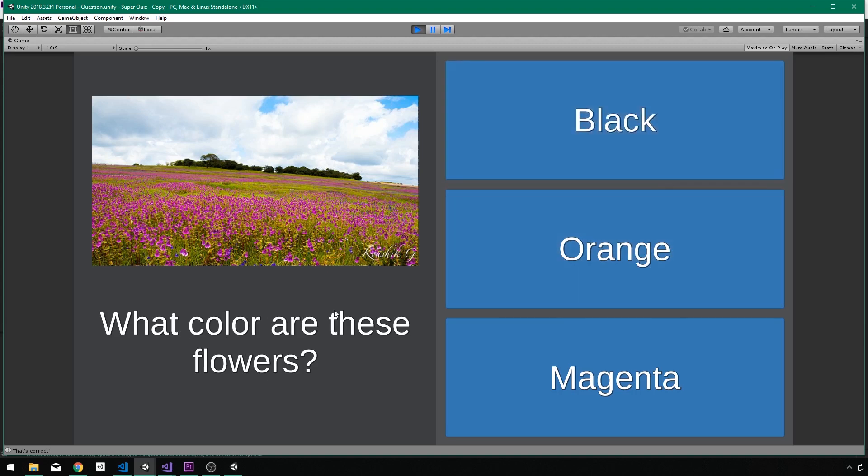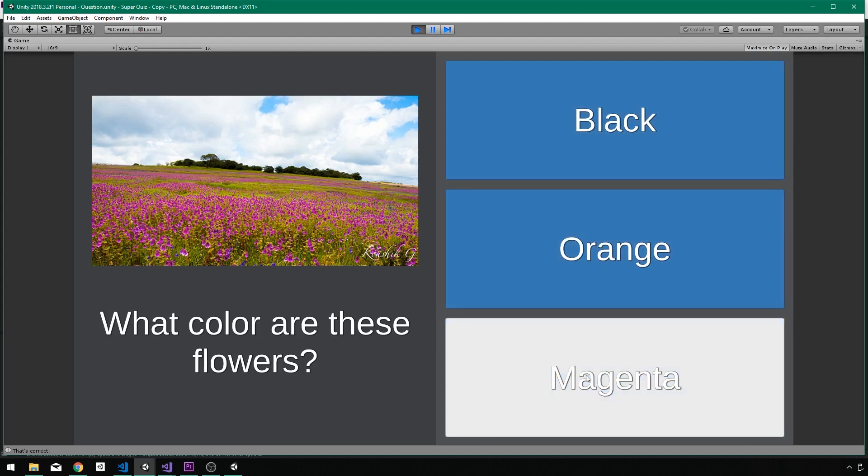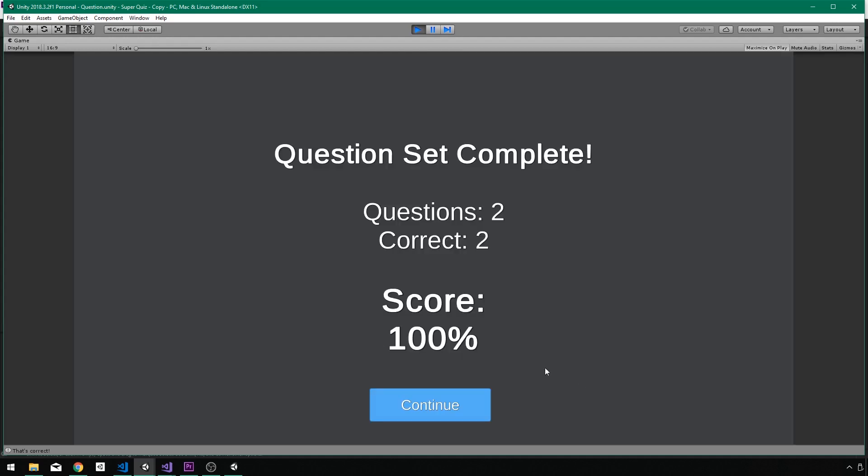What color are these flowers? They're not orange or black. I'm going to say they're magenta. And then I have a nice little score screen here that says you had two questions, you got two right, so your score is 100%. Typically, you would have more than two questions, and you'd probably get some wrong, but that's just how this is going to work because I know the answers to these questions.